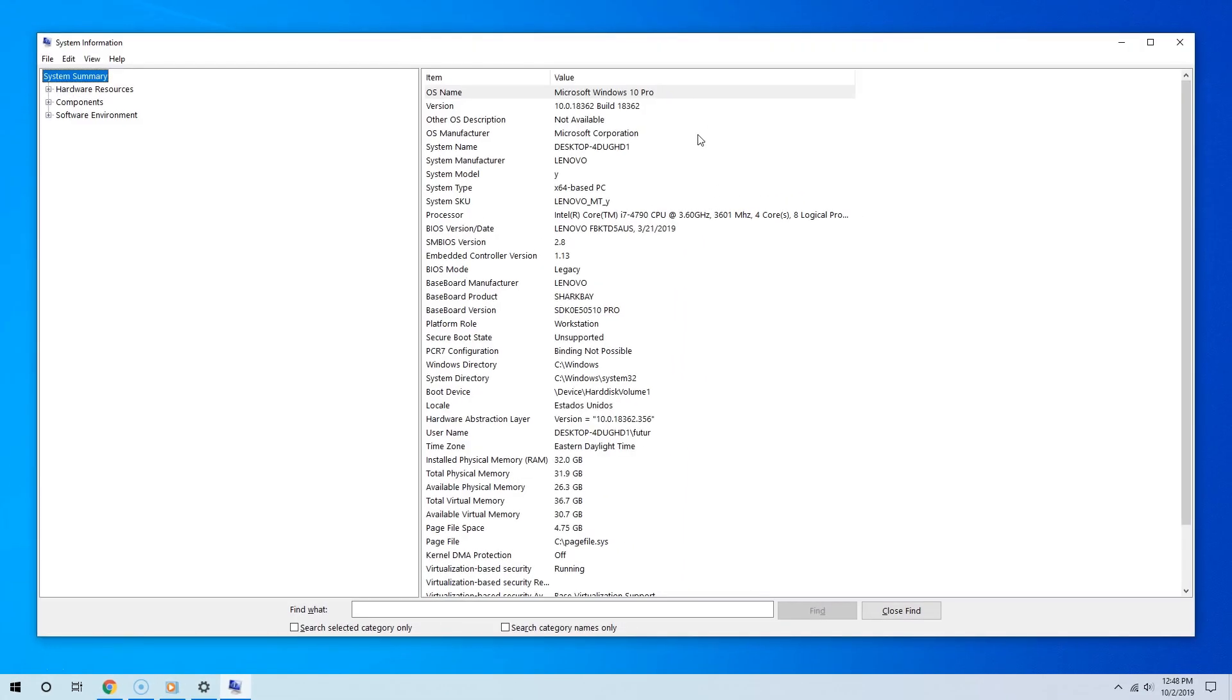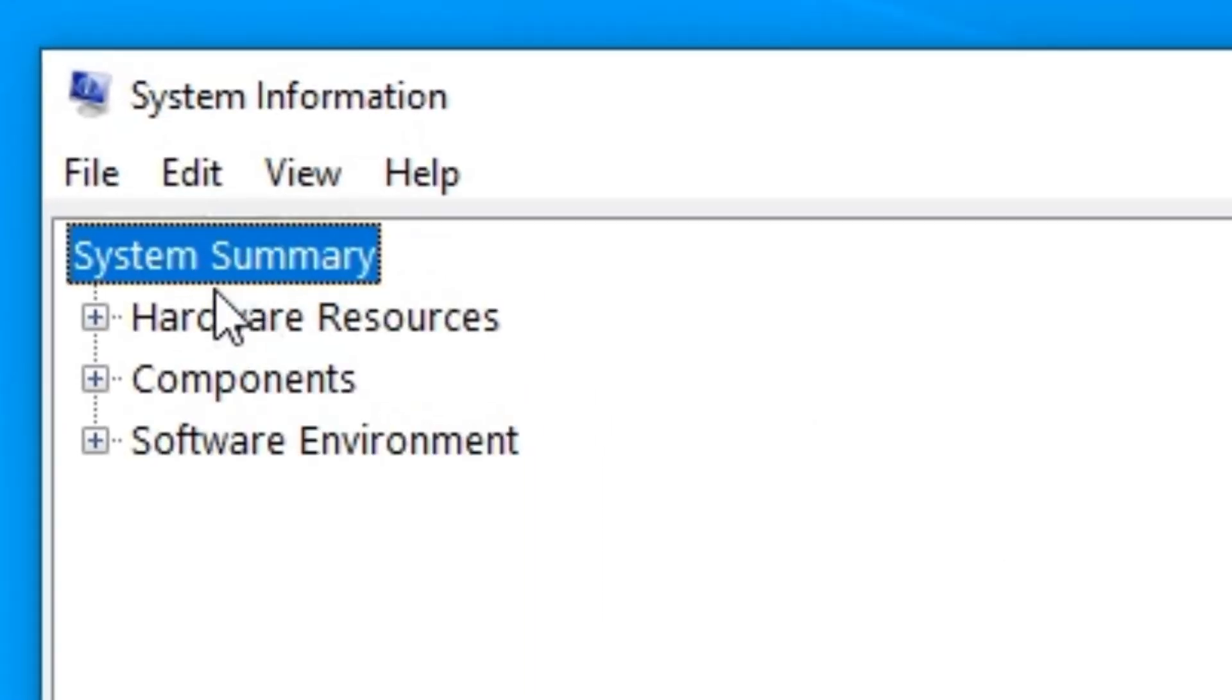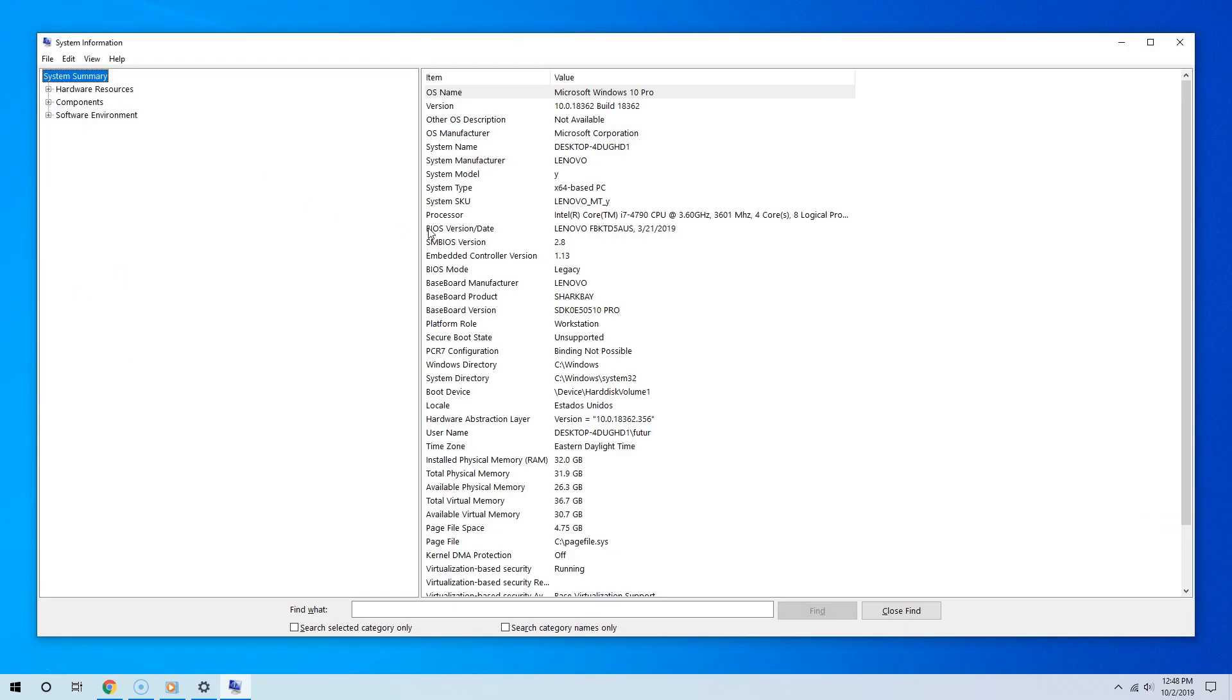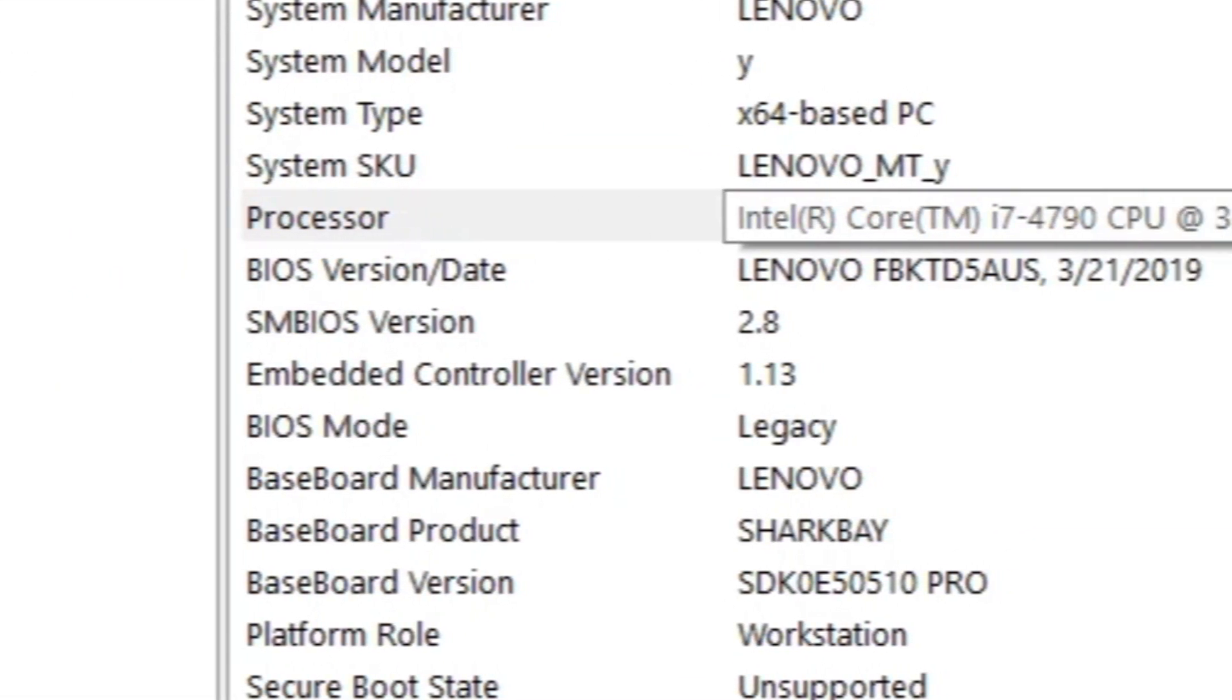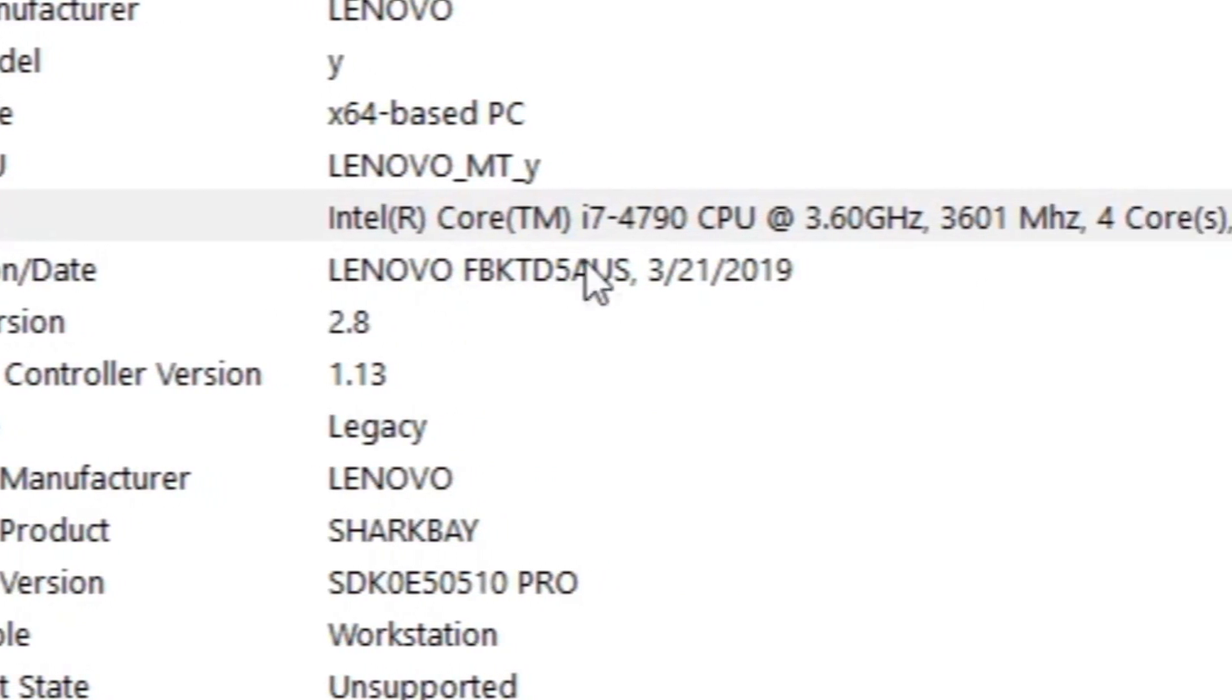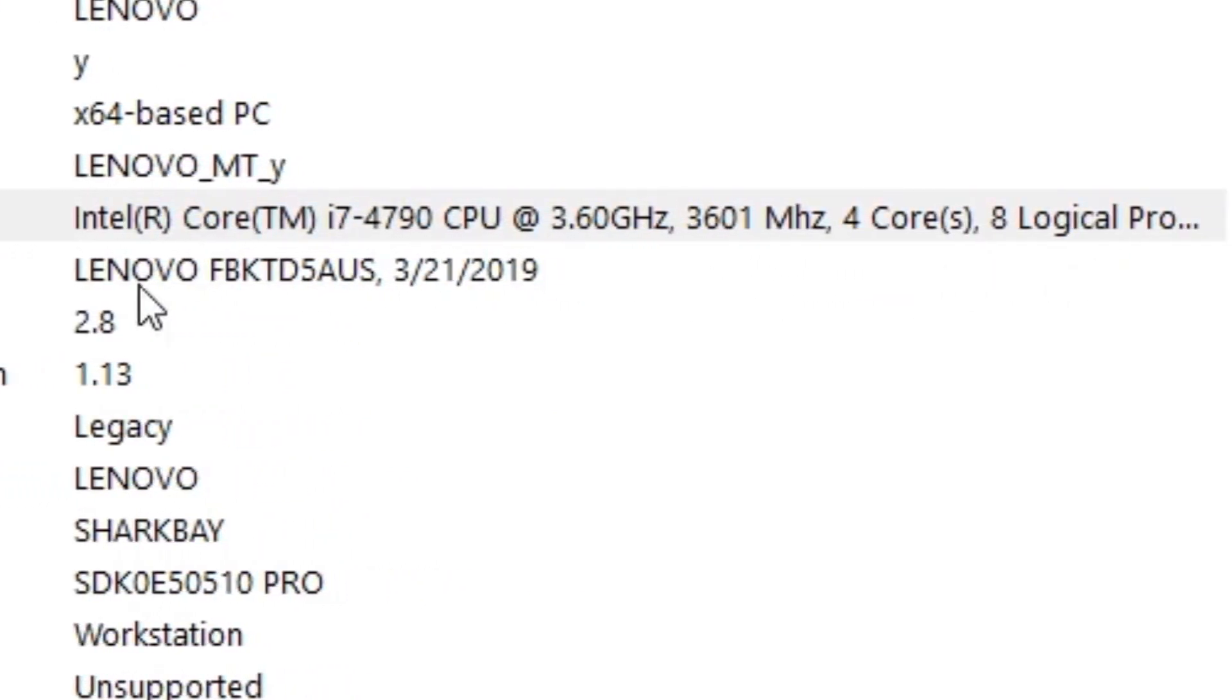Now click OK and then there you go. This is the System Information tool. From the System Summary section, go to where it says Processor. And there you go, as you can see, here as well, it tells me my CPU has 4 cores.